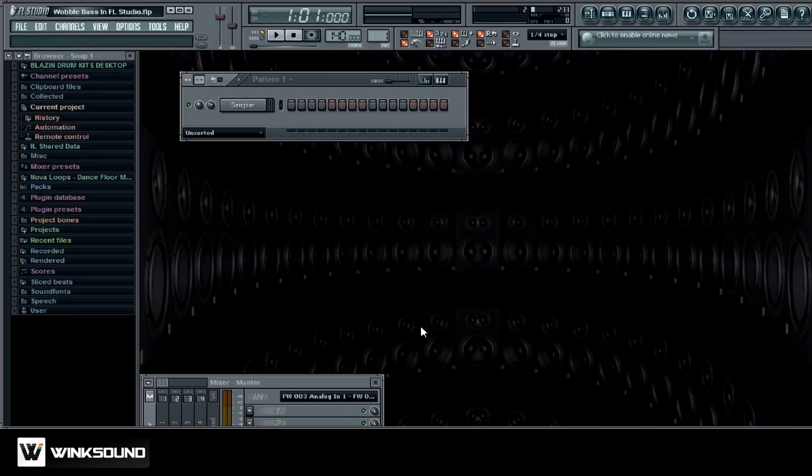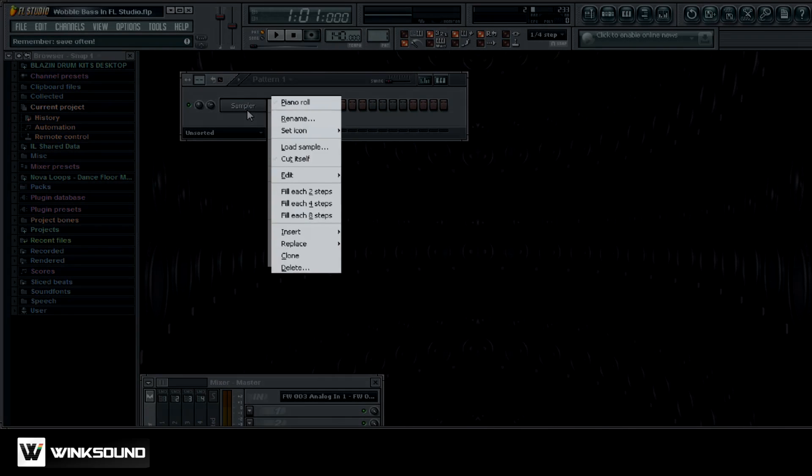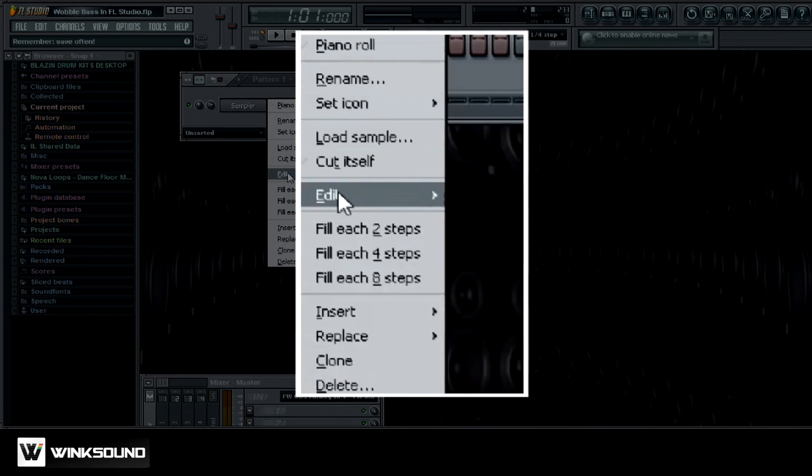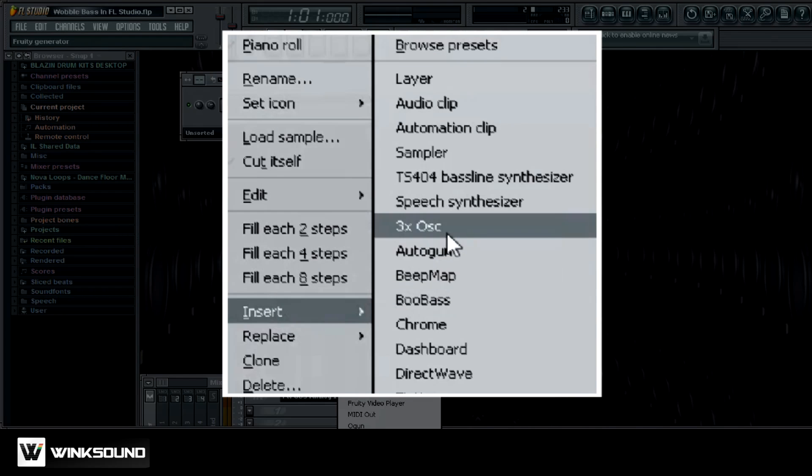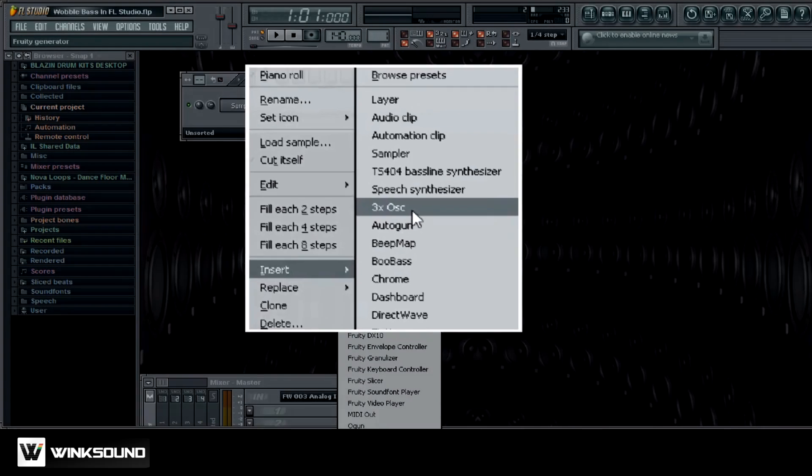First thing you want to do is go up to your sampler, right click on it, go to insert, and then we want to use the 3X OSC plugin right here. Click on that.